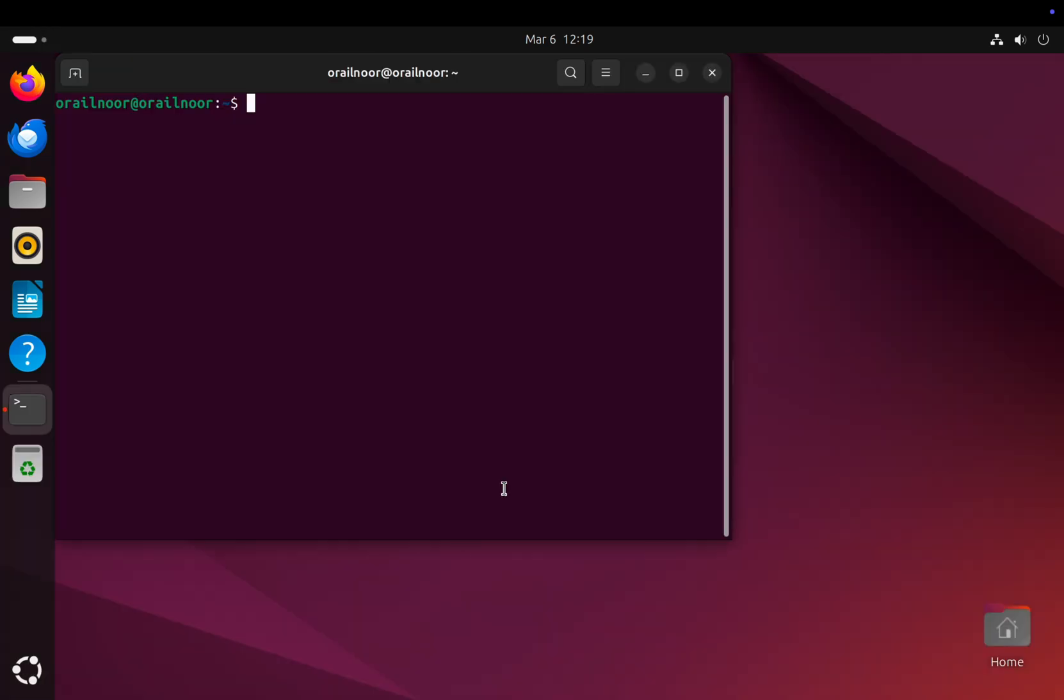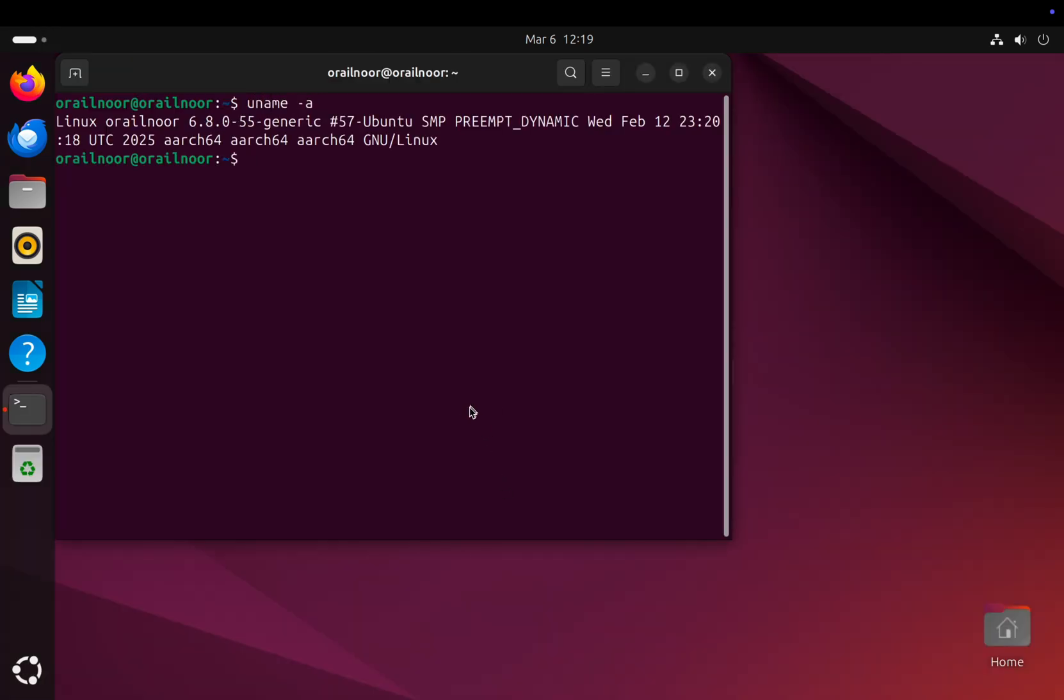With this setup, you can install Linux tools, run various applications, and experience a smooth, efficient workflow. No matter your use case, this method lets you harness the full power of Ubuntu on your MacBook without compromising.